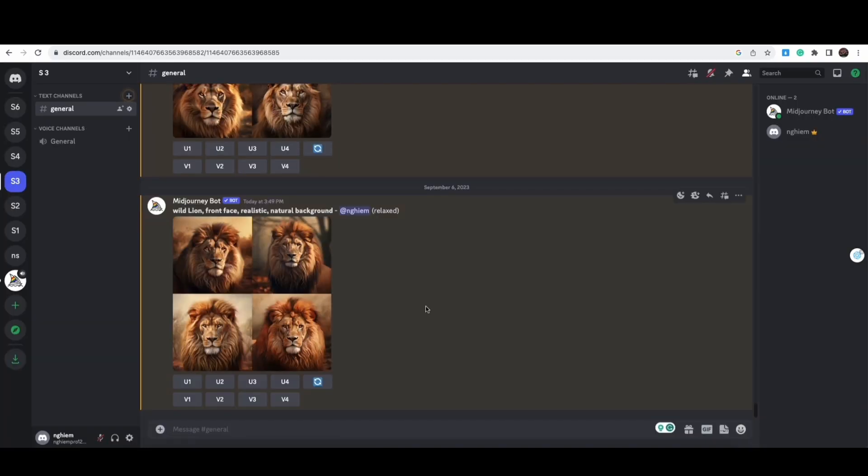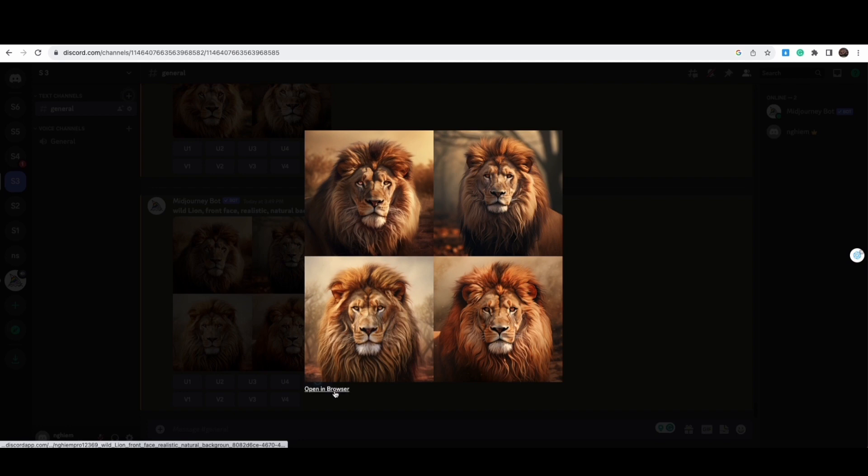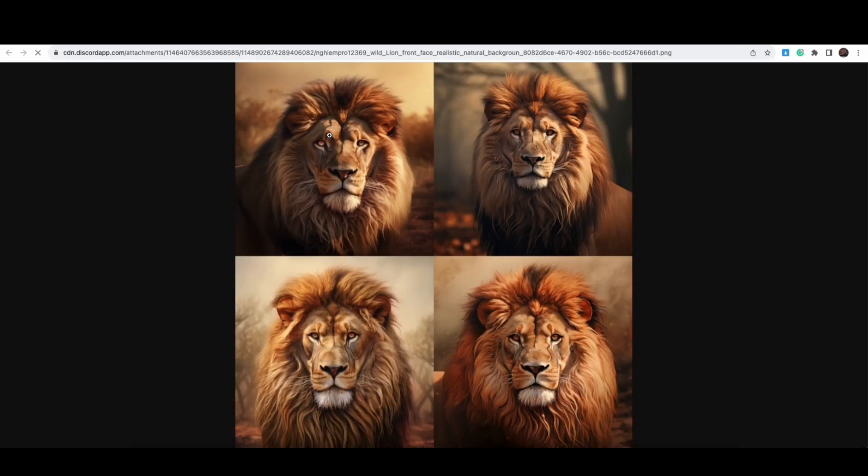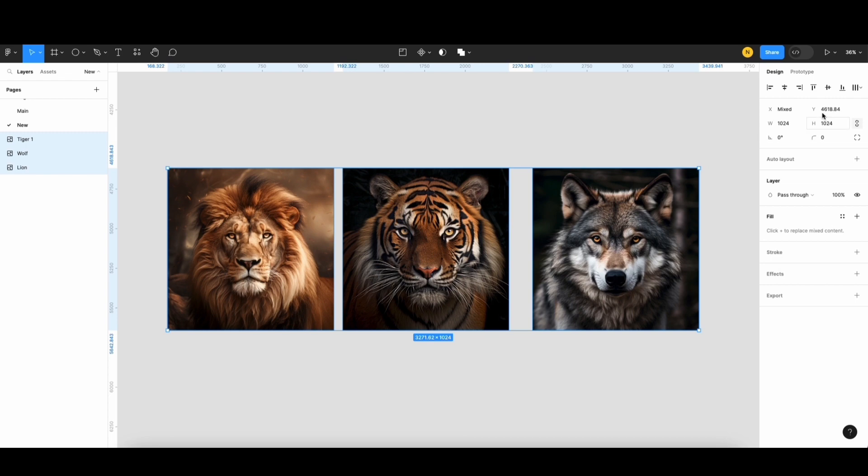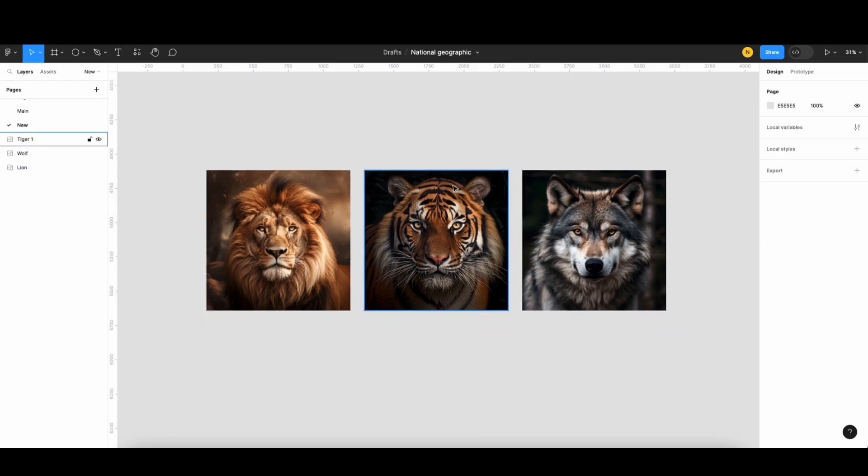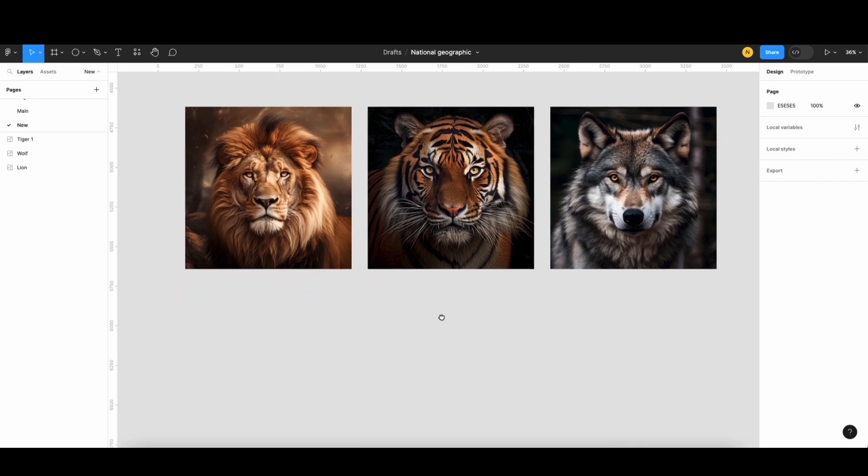And after a few tries, you will find your image. If you like to use the same image as me, you can get it from the link in the description below. Now we have the image, let's dive in.